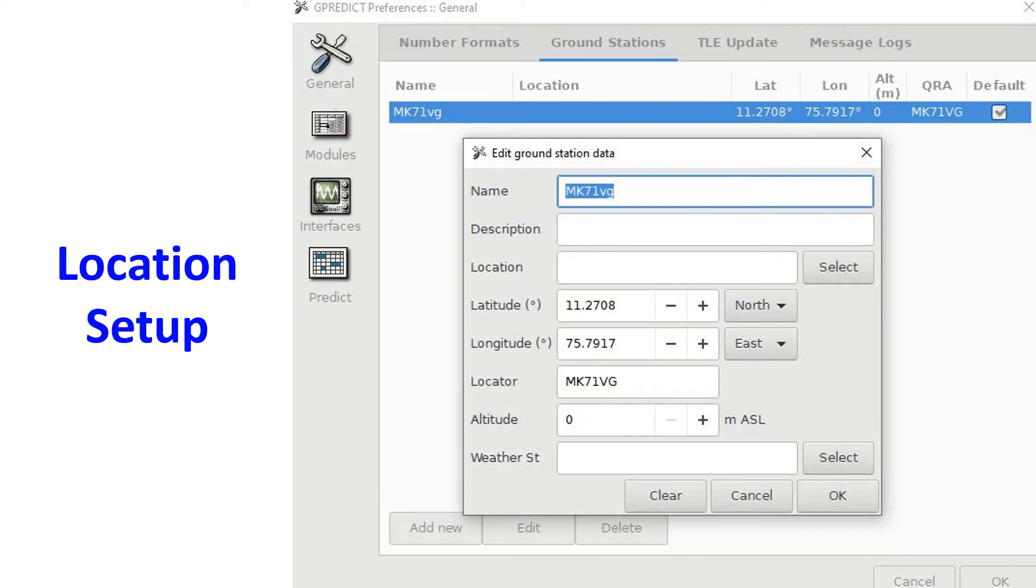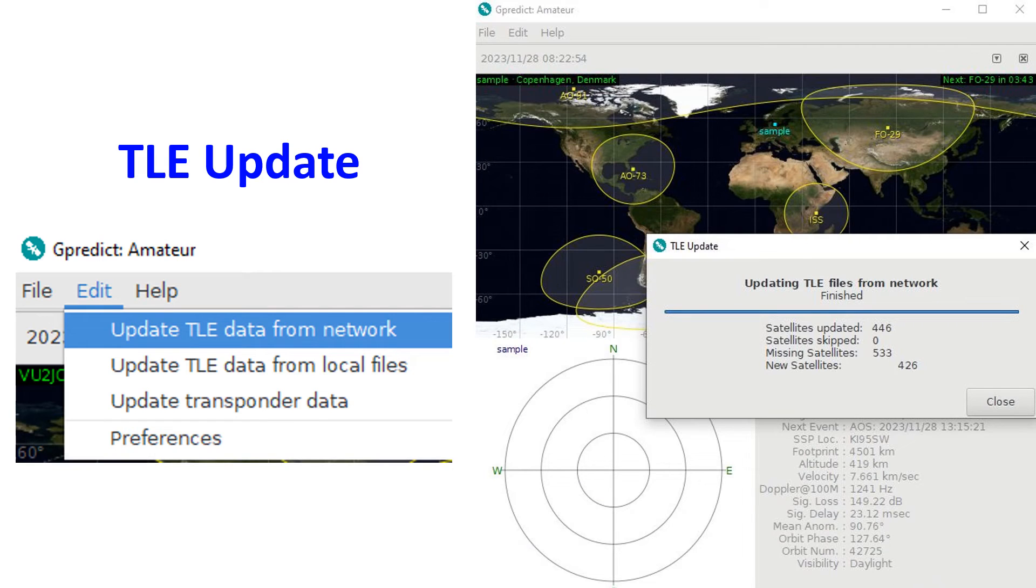After that, I deleted the sample profile. Then the display showed my callsign and local time. I used the Edit menu once again to update TLE data from the network.